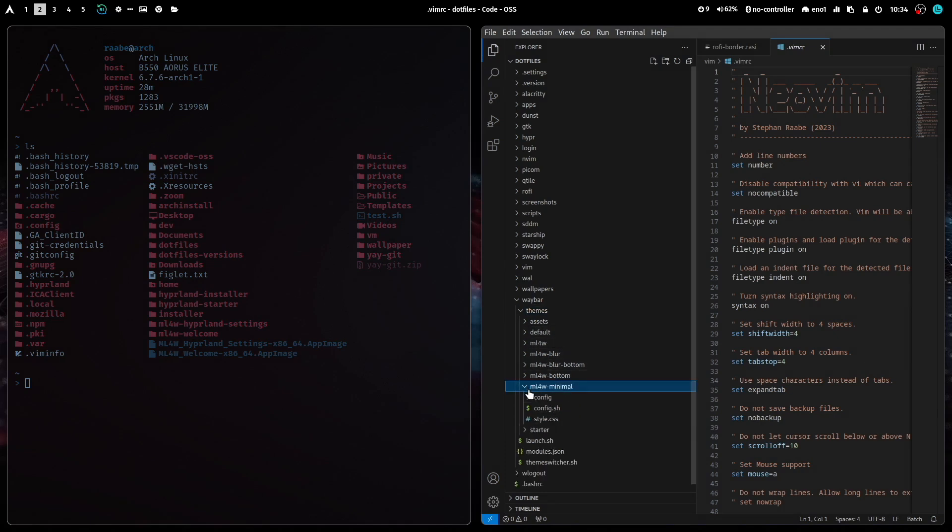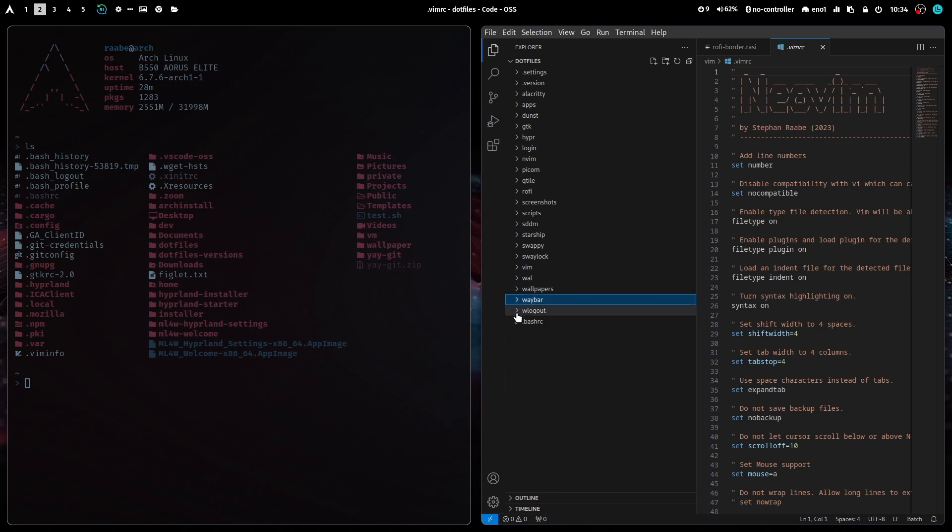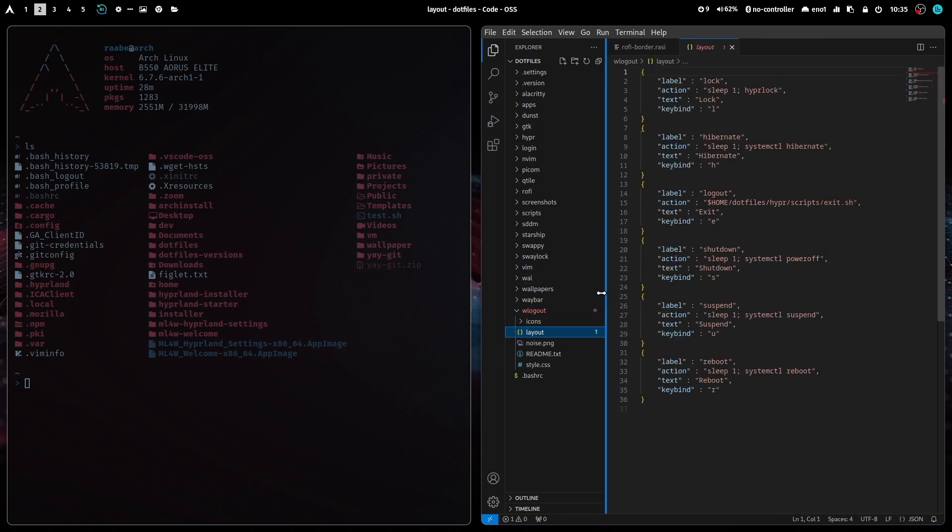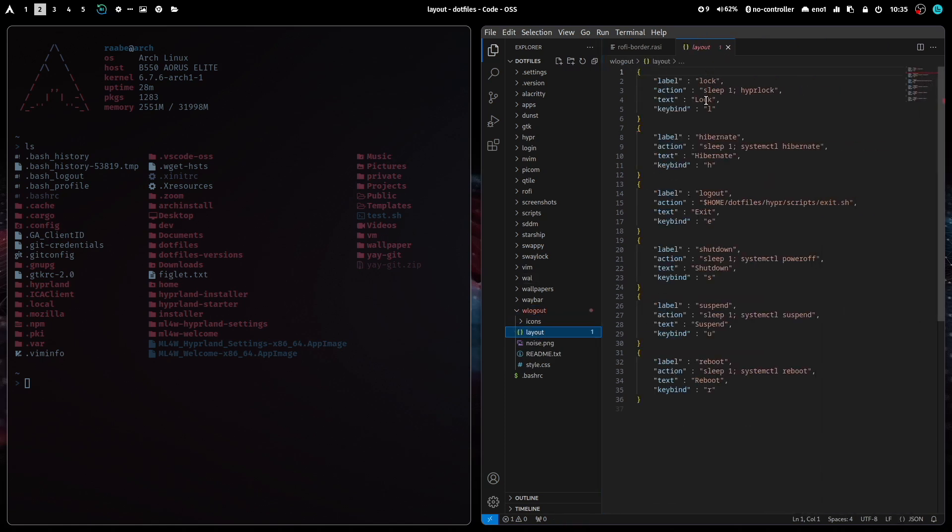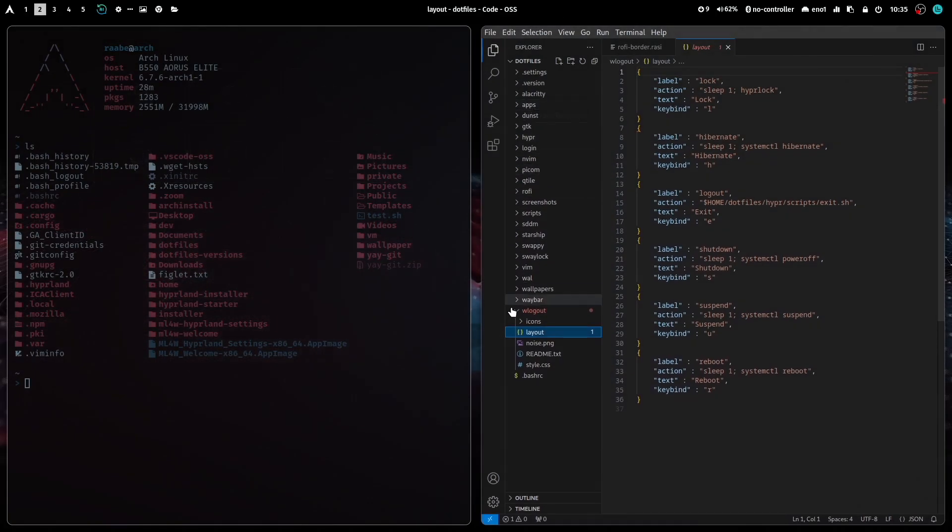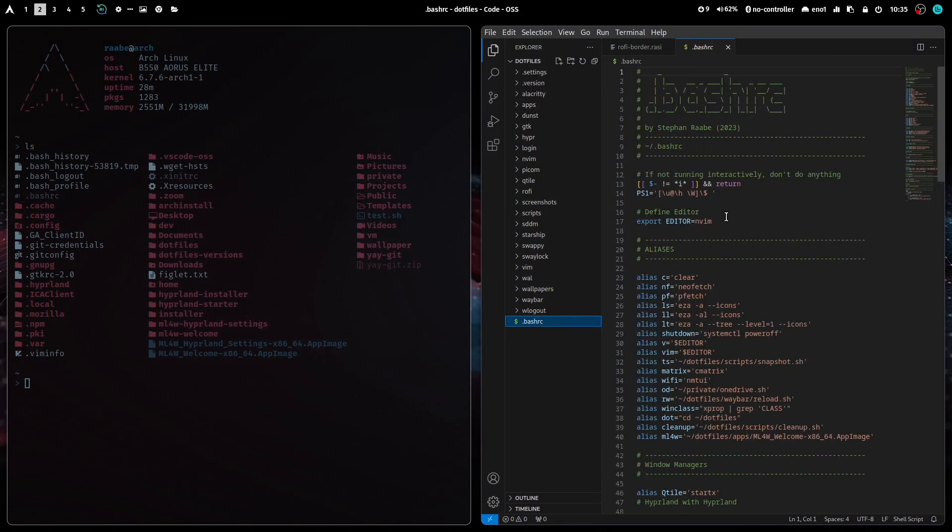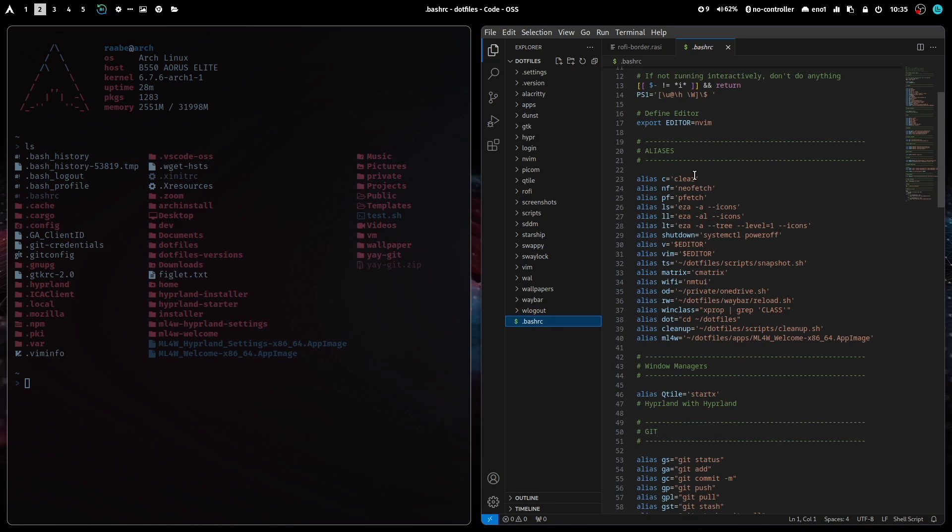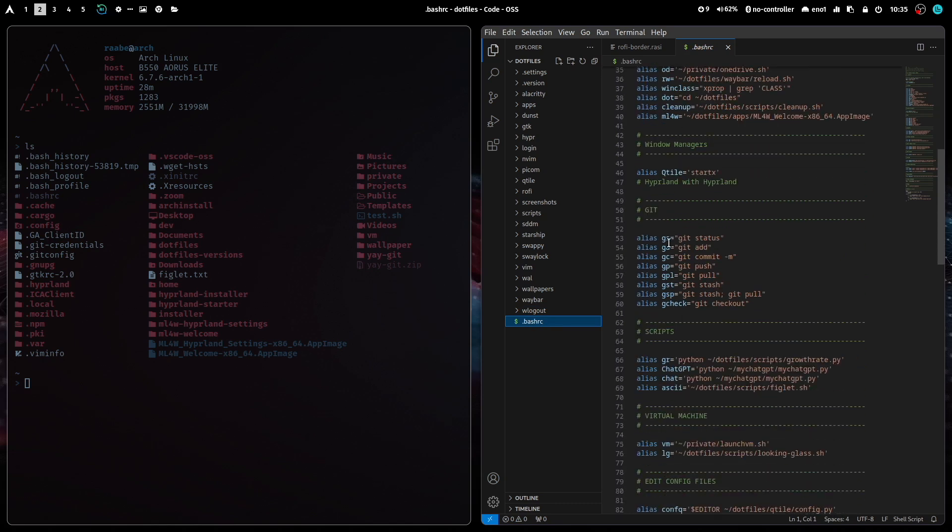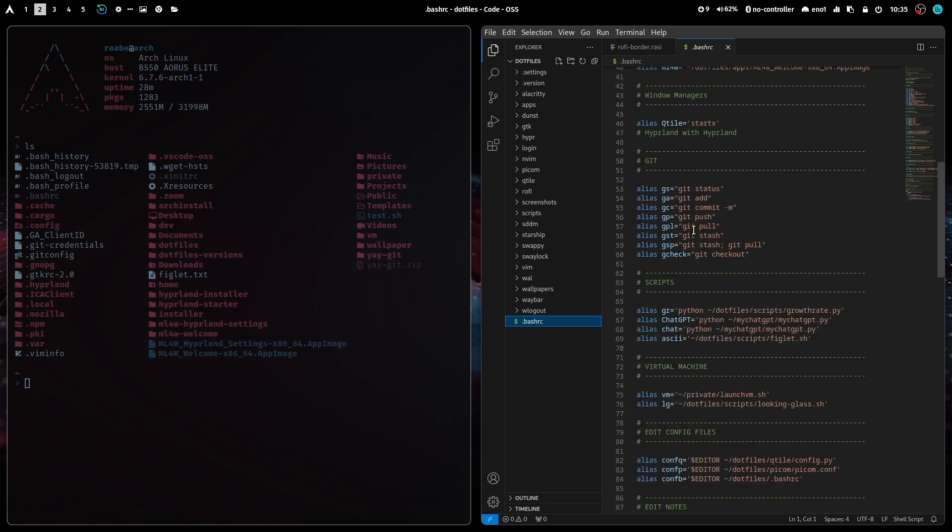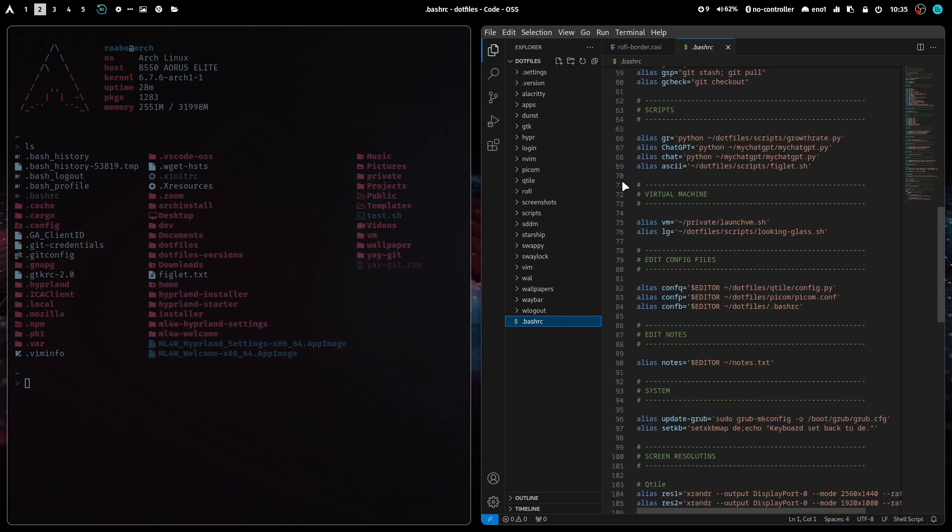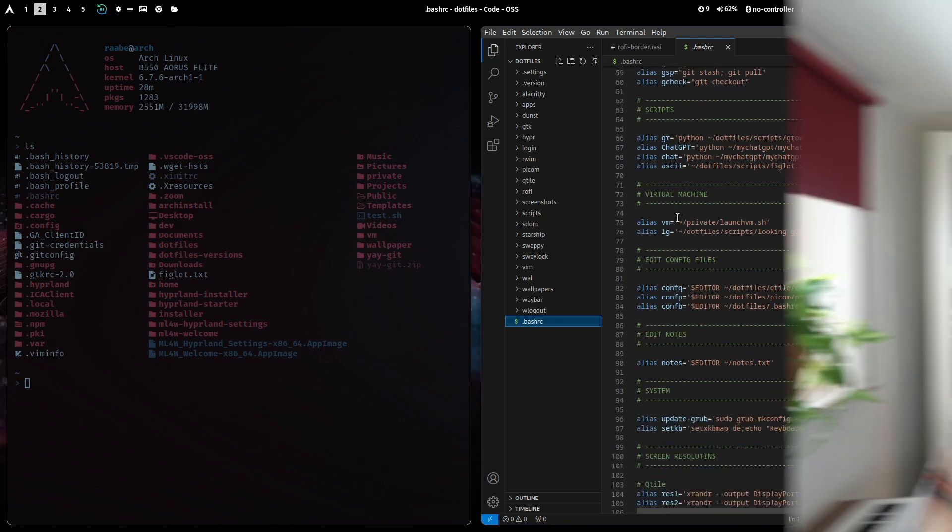And the themes are here available in the themes folder. We are currently in the minimal theme and the configuration is here. And this is wlogout. When you click on layout, you can find here all the commands of wlogout.